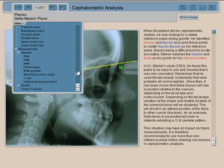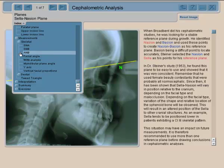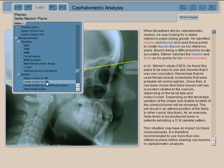Once we have the planes determined, we have the measurements. The main measurements are skeletal in nature — you measure the projections of the bony parts of the face. You also have some dental measurements where you look at the angulation and projection dimensions of tooth structures.